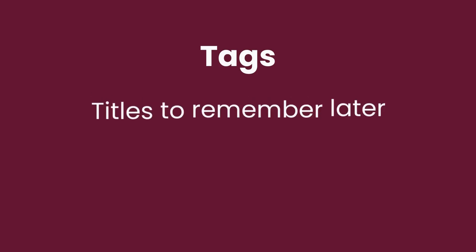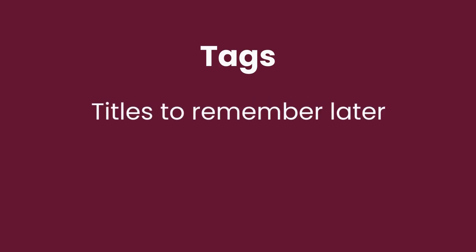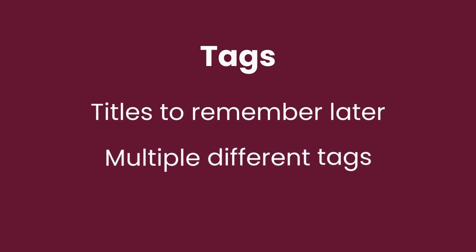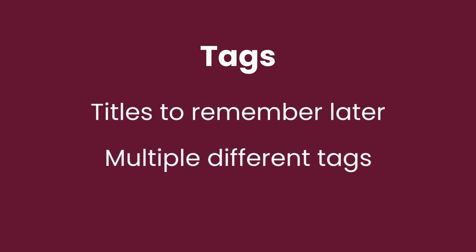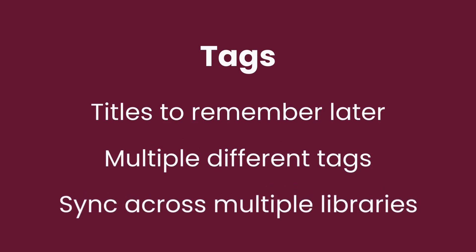If you see books that you would like to remember later, you can save them to a list by tagging them. You can have multiple different tags that you can name however you want. Tags also sync across multiple libraries, so when you tag an item at one library, it is automatically tagged at your other libraries.